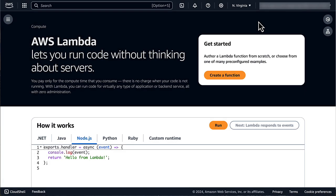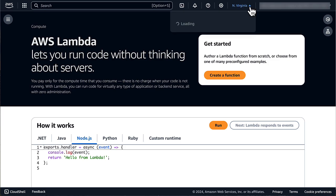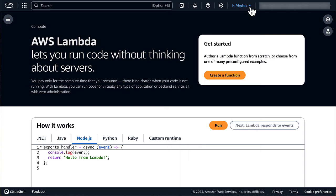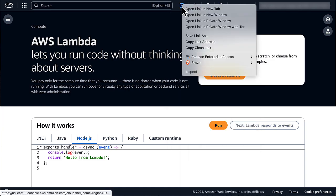From the AWS console, we first make sure that we are connected to US-East-1, as some of the services we will be using are only available in this region. We then open Cloud Shell in a new tab.